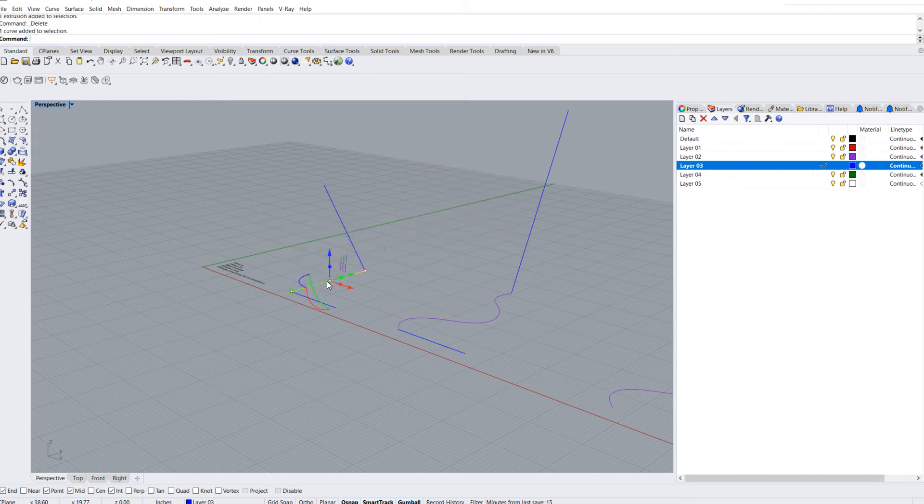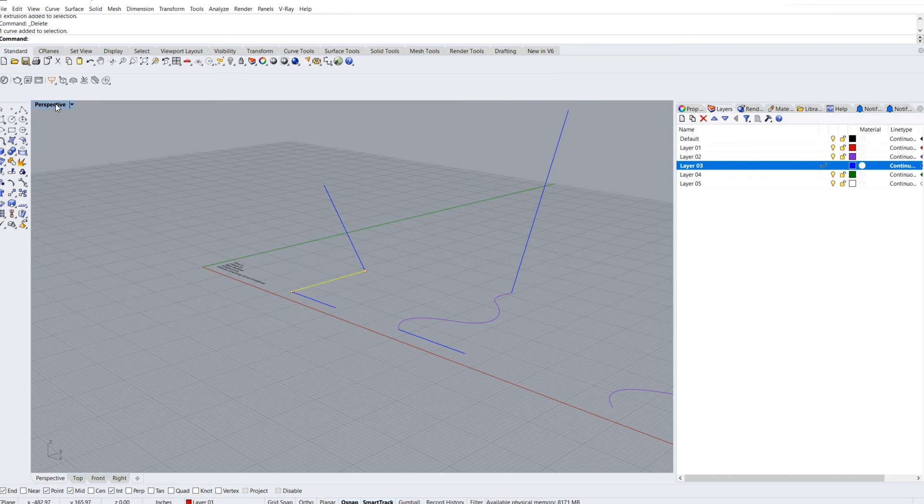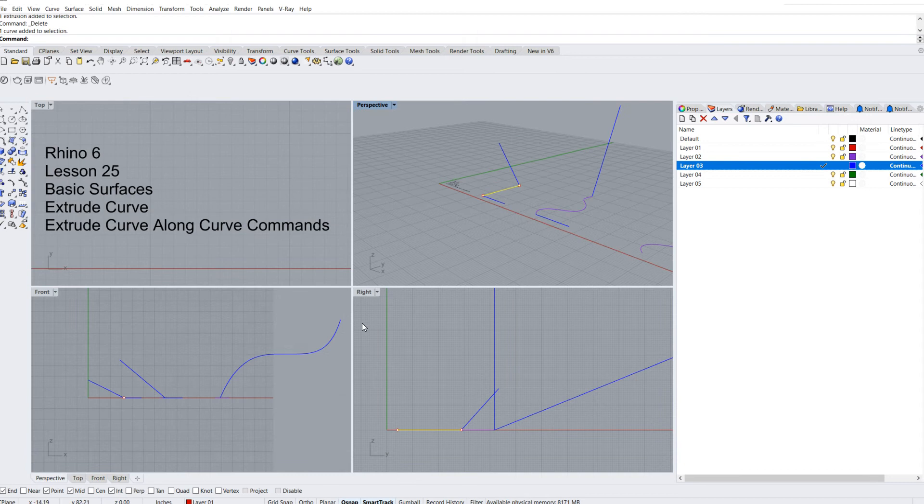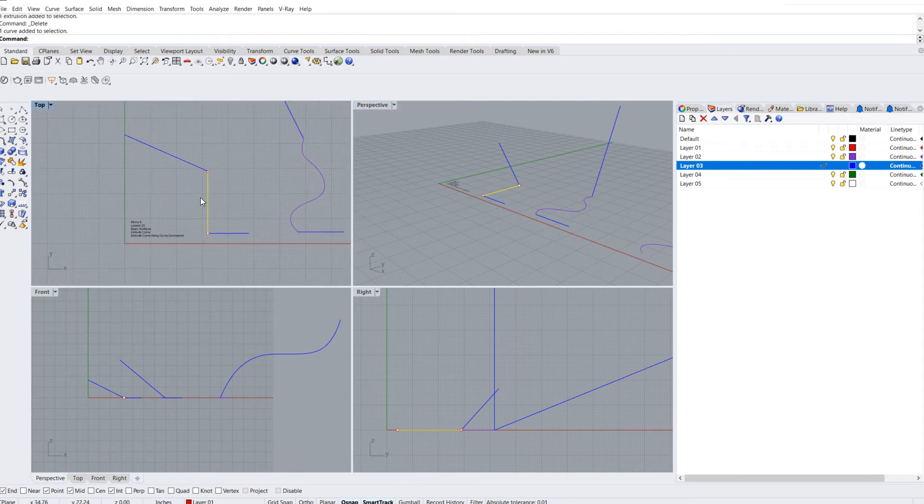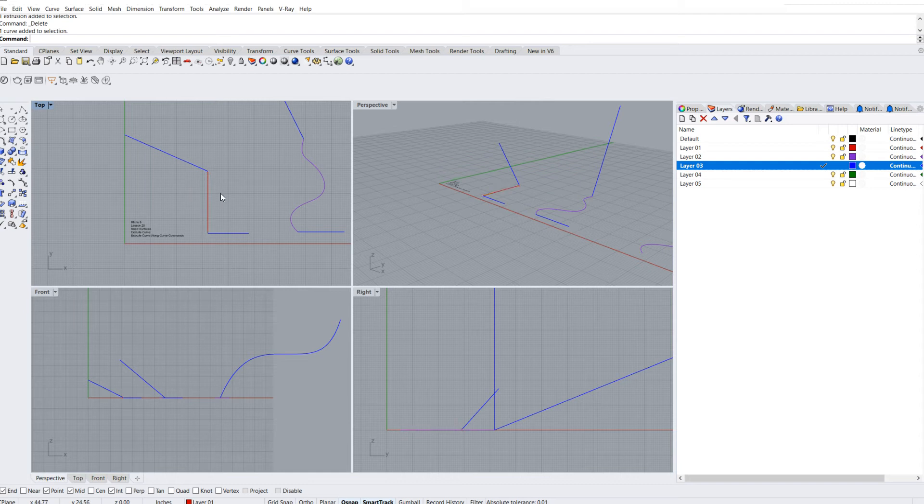Notice what happens here. If I select this curve and double click, and I'm in my top view, if I select this curve and hit the spacebar in the extrude curve command and hit enter...